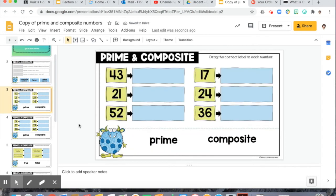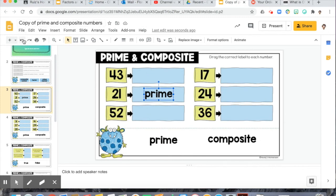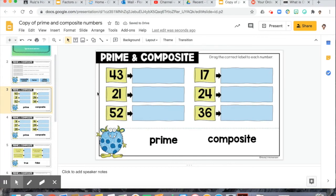The next couple slides are about determining what numbers are prime or composite. If you think 21 is prime, you drag prime right there. There are enough copies so you can fill out the entire thing. You can use your prime number list attached to this assignment to help. Remember, any number that is composite has three or more factors — if I can divide it by any number other than 1 and itself, then it's composite.